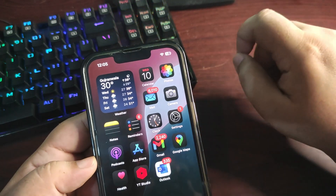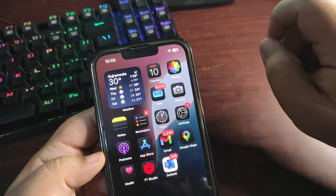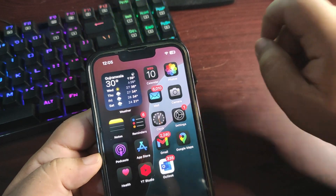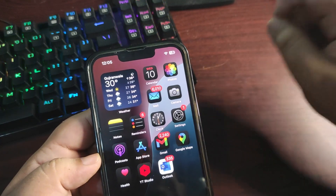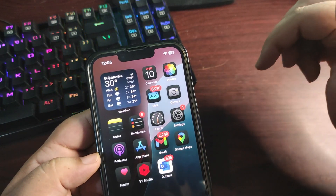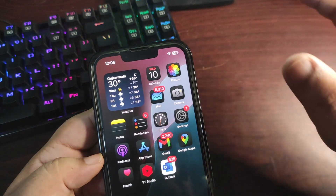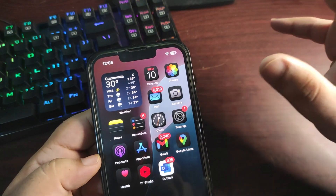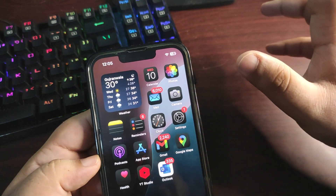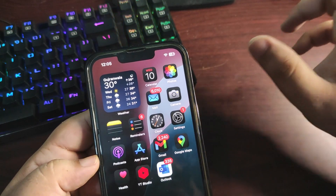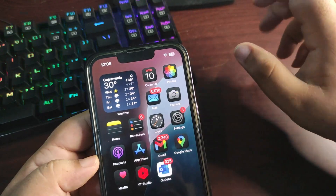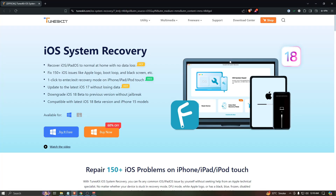The name of the software is TunesKit iOS System Recovery. Links are given in the description. Now let's go to the desktop screen. This is the website of TunesKit iOS System Recovery software, from where you can download it.